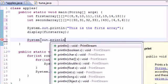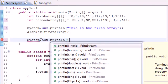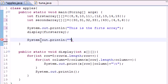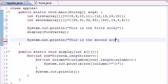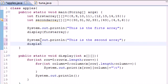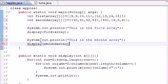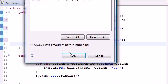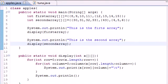So next let's just do our other one. System.out.println and then just write 'This is the second array', and then just display that too - display secondarray. There we go, should be good.